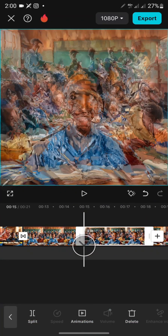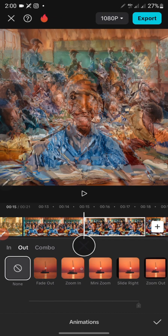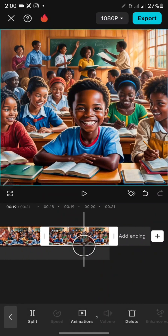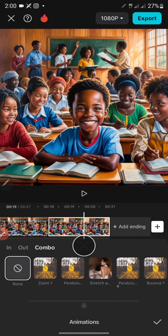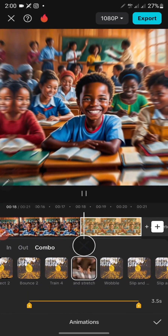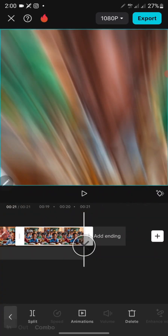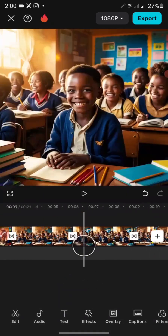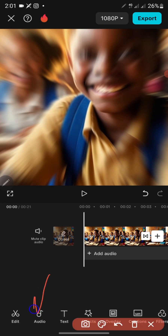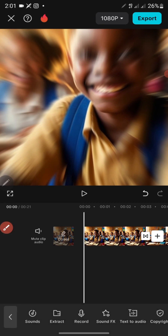Move to the next clip and add an Out animation — I prefer Fade for this one. Then move to the last image and add a Combo animation, scroll through the options and click on a good one, then click the checkmark. That's how to add animation and transition in your video. The next thing I'll do is add audio to make the video nicer — click on 'Audio' at the bottom.